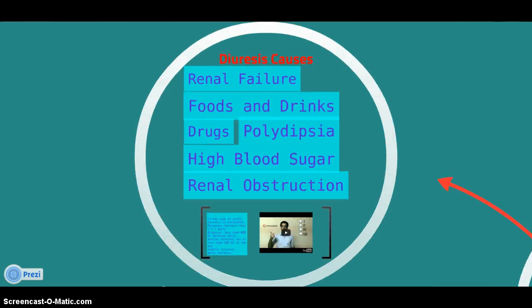Diuresis causes: renal failure, foods and drinks, drafts, polydipsia, high blood sugar, and renal obstruction.